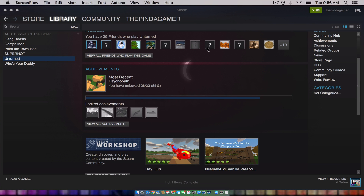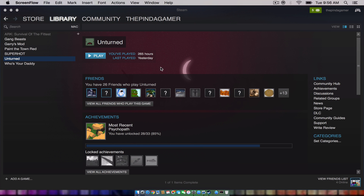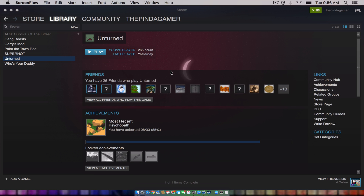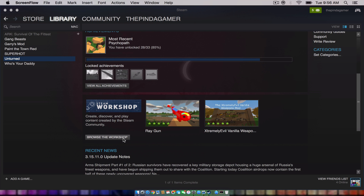Hey, it's the Pindagamer here. I'm gonna be recording a tutorial on Unturned. I'm gonna try to go slow for you guys. I'm gonna be showing how to add mods on Unturned for Mac.